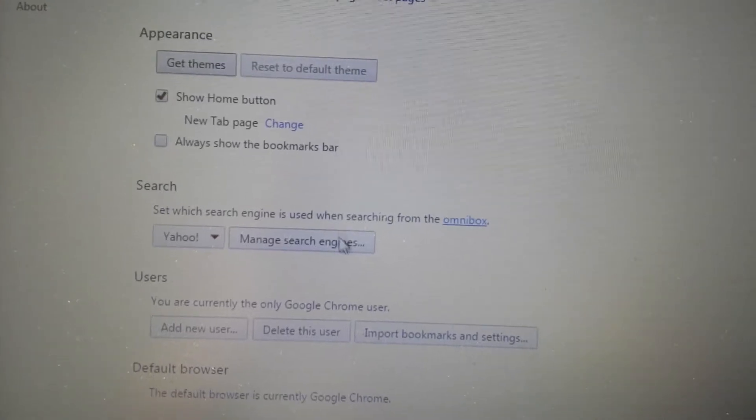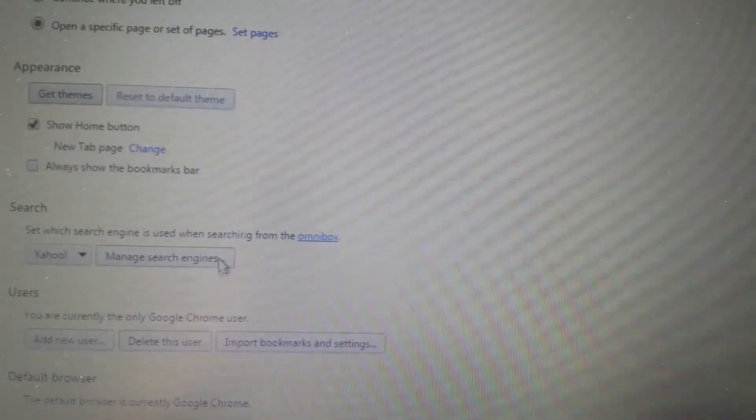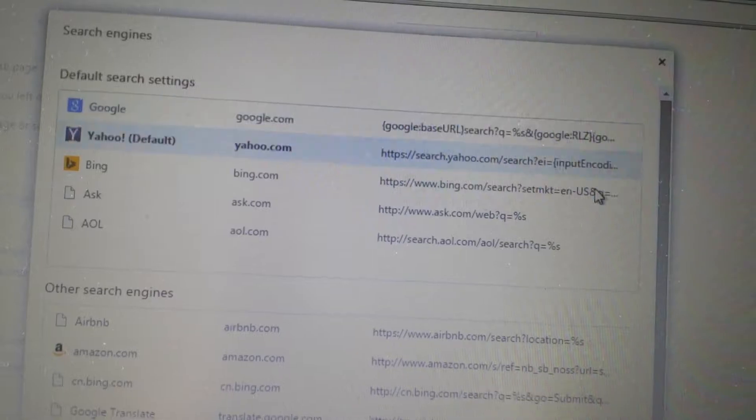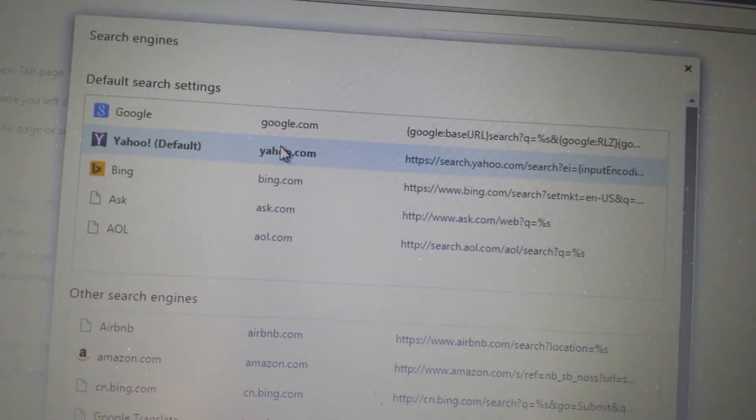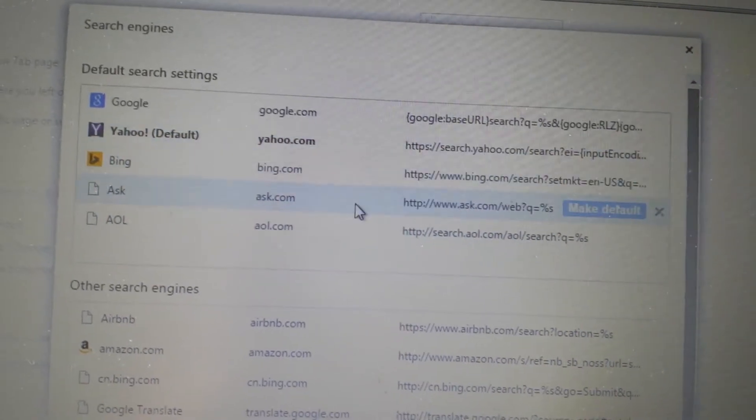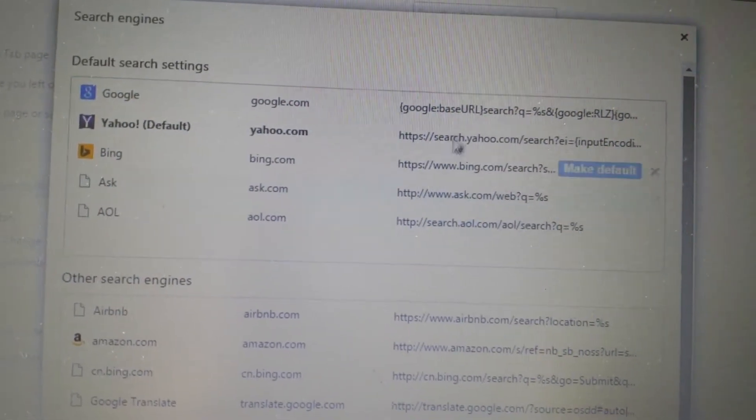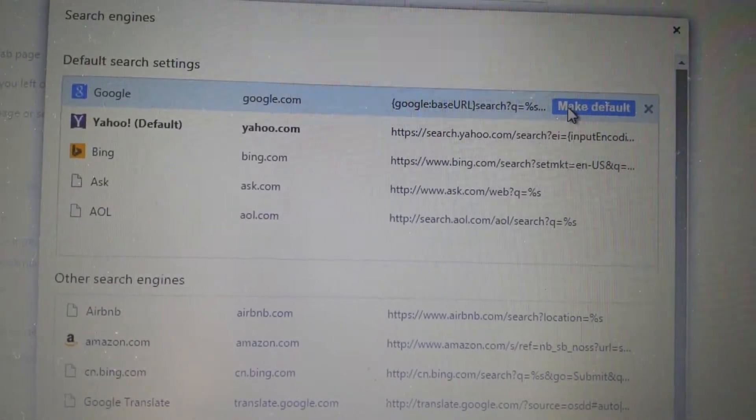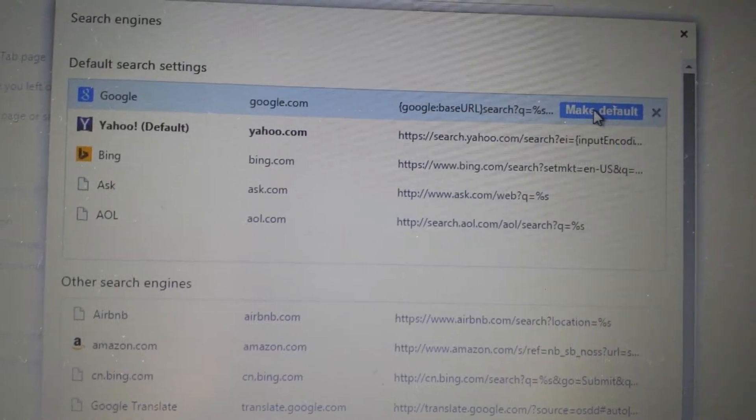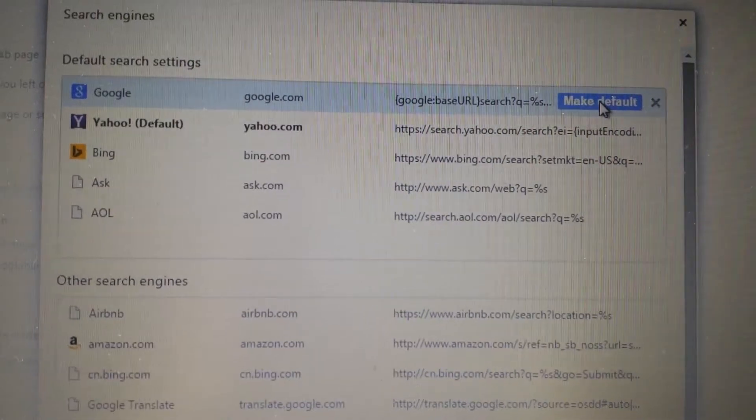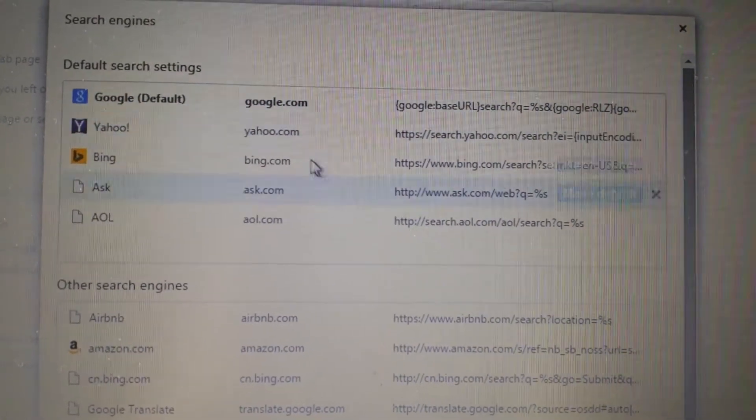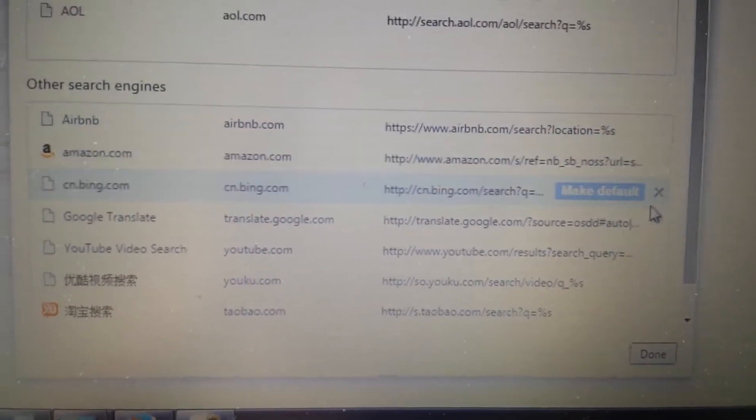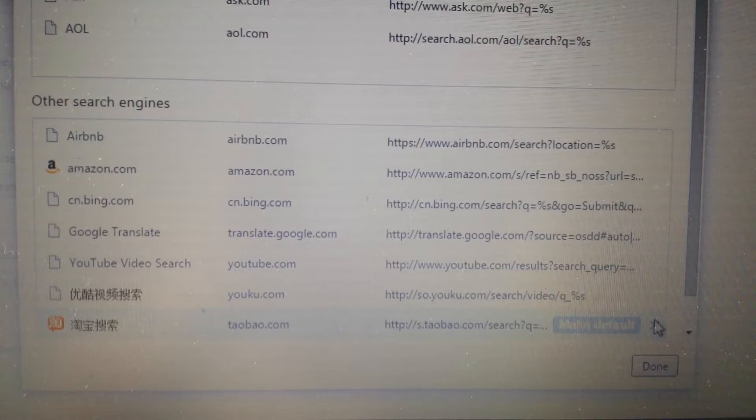Next place, under search, click on manage search engines. Under here, anything here that doesn't belong, you simply highlight it, click the X. You see mine, I have my Yahoo is on, it's a default because it's in bold print here. Make it something like, for instance, if I want my Google to be my search engine, I will click on make default. Anything else here that doesn't belong, even on the bottom down here, go ahead and exit out.